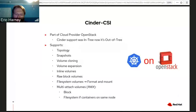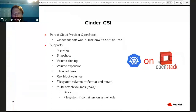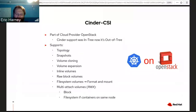Cinder CSI picks these features provided by Cinder and lets you use them for storage when using Kubernetes on OpenStack. This used to be part of Cloud Provider OpenStack, and is now out-of-tree as the Cinder CSI plugin. On the Kubernetes front, it supports topology, snapshots, volume cloning, volume expansion, inline volumes, raw block volumes, and read-write many multi-attach volumes with block or file system interfaces for containers on the same node.